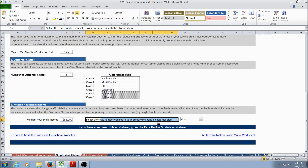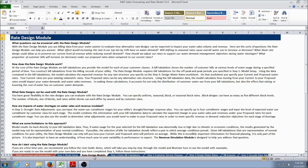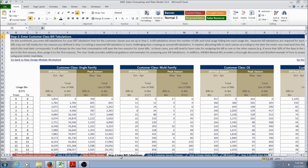Once this is done, the user is ready to enter the Rate Design Module portion of the model. Step 2 is the Enter Bill Tabulations worksheet, which asks the user to enter bill tabulations for each customer class and for the off-peak and peak season.